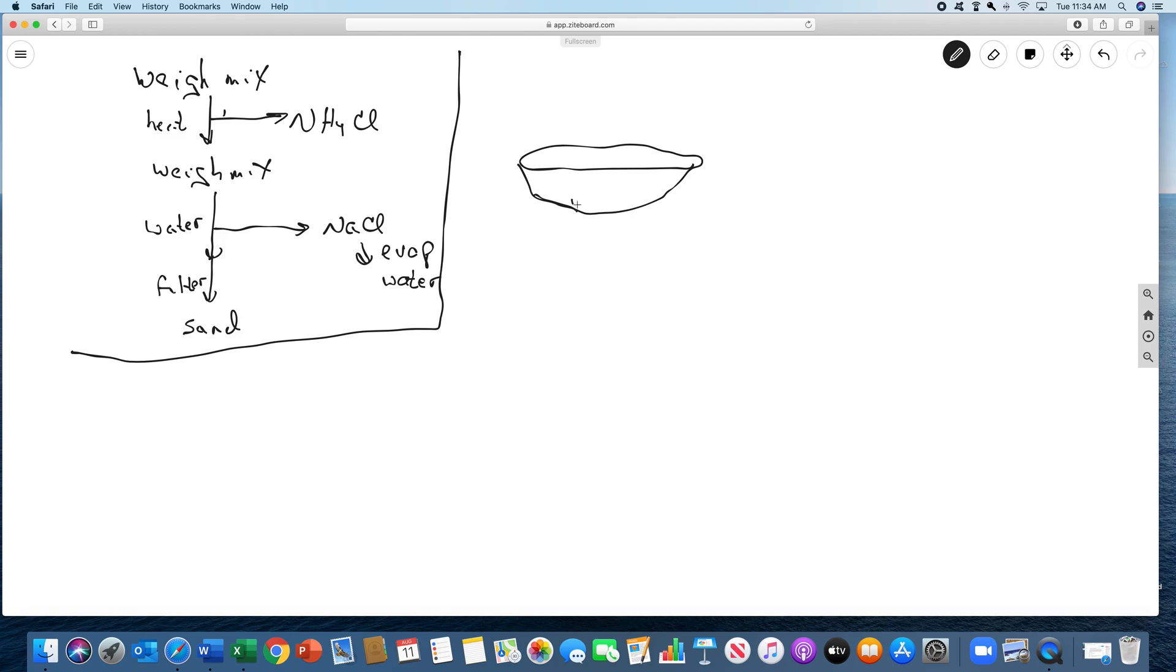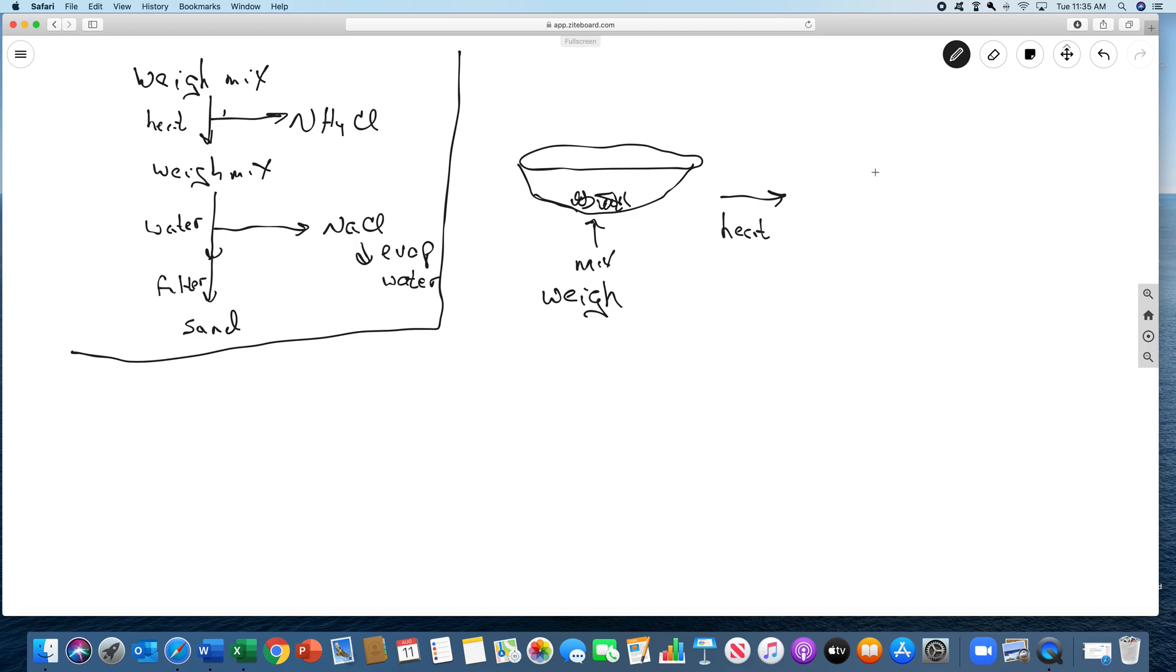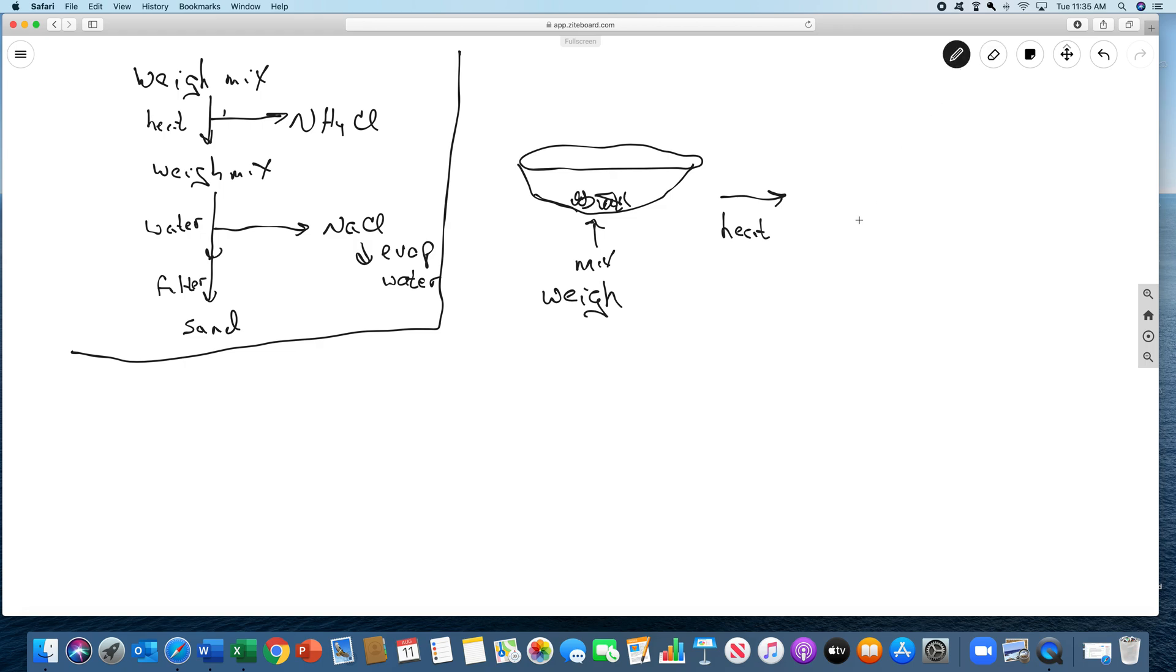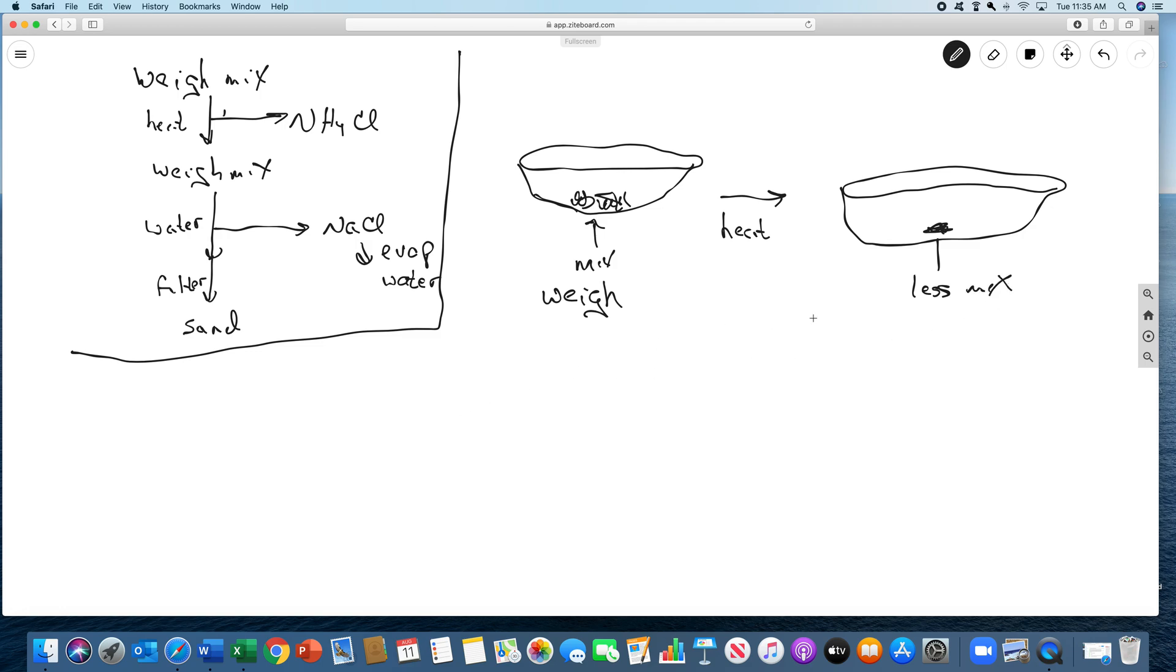And then we're going to put the mixture in it. So this is my mix. And then we're going to weigh it. And we're going to heat. We weigh, and you'll see the data for this. We're giving you data. Then we're going to heat this. This whole mixture will be less mixture. The difference in those will be the mass of the ammonium chloride.